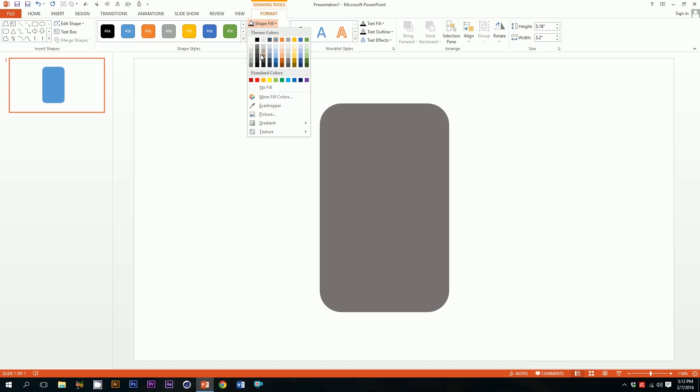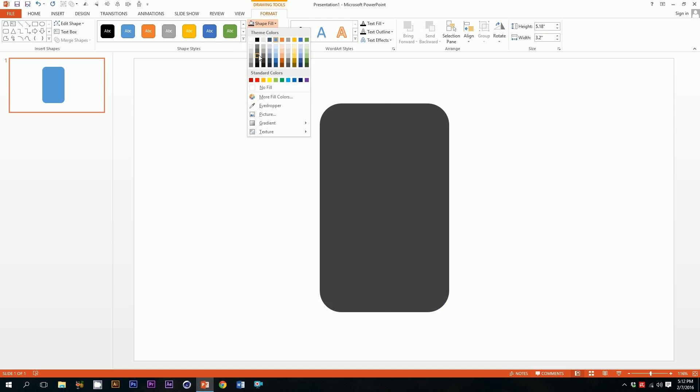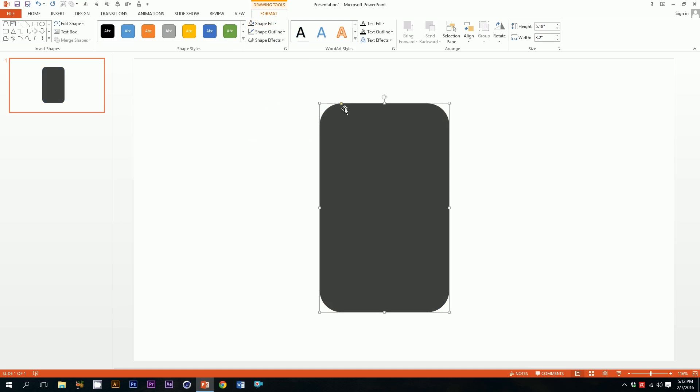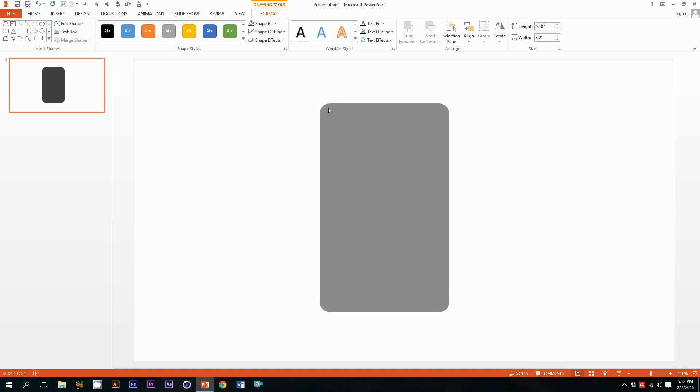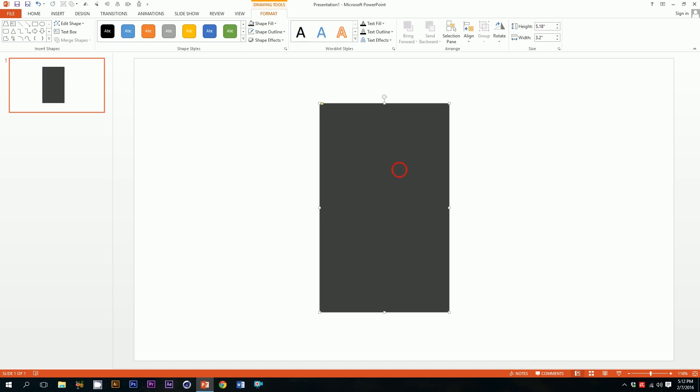Then go to shape fill and press on this dark ash color. Boom, then just click on this yellow dot over here and smooth it out. Boom, there you go.